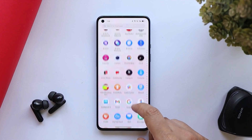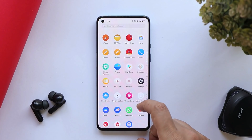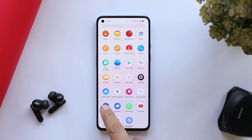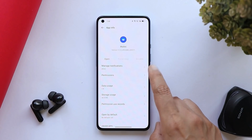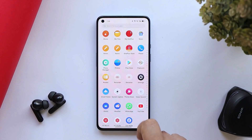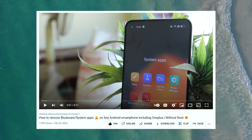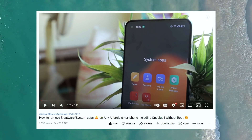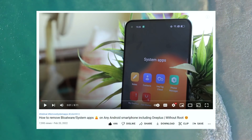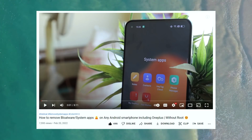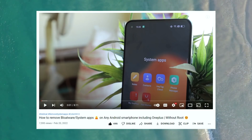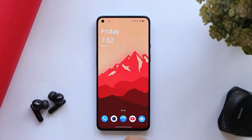Remember, if you install ColorOS 12.1, you'll find a lot of Chinese applications and a few of them cannot be uninstalled or disabled. For that, we've made a dedicated video on debloating ColorOS and OxygenOS — check that out to remove all the Chinese bloatware from your OnePlus 9 or 9 Pro.